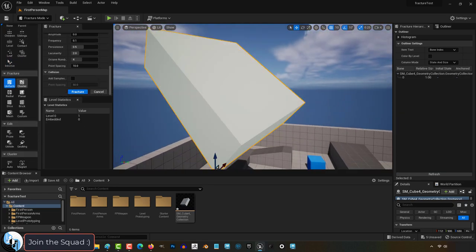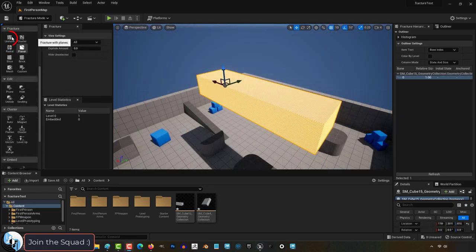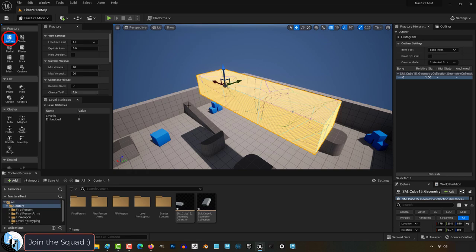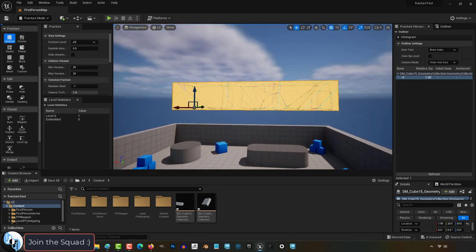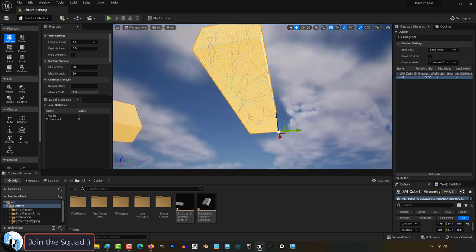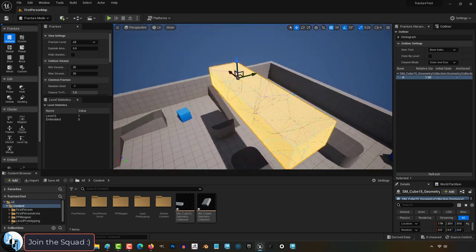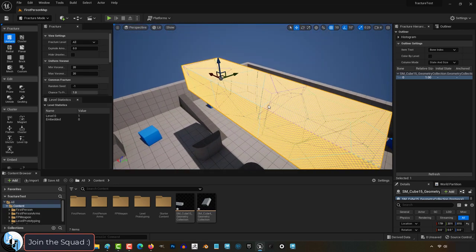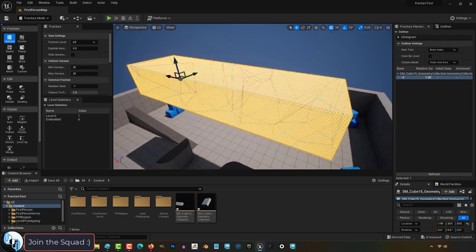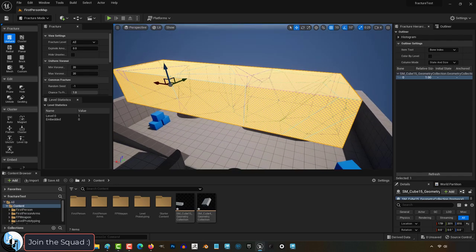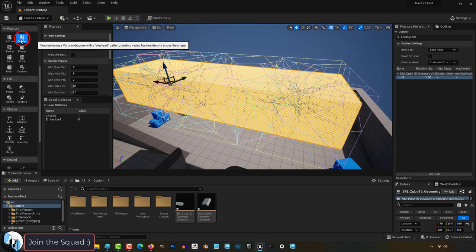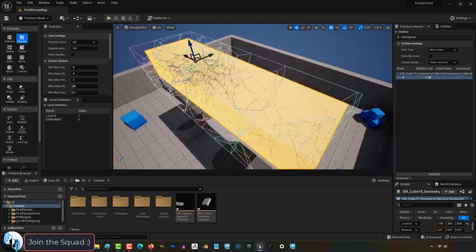Now if we go down here, we have a few different ways to fracture. Uniform is the default Voronoi pattern, which is applied evenly to the entire object. But if you want the fractures to look uneven, you should use the cluster mode instead.